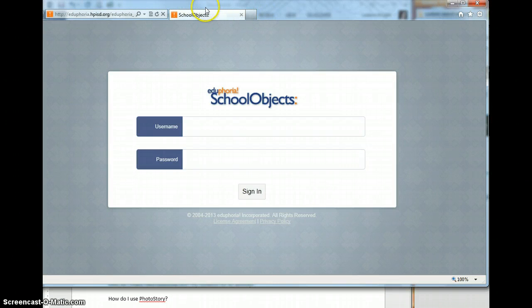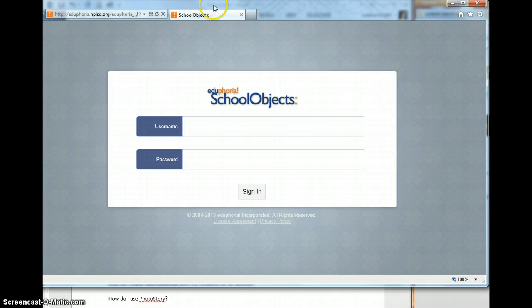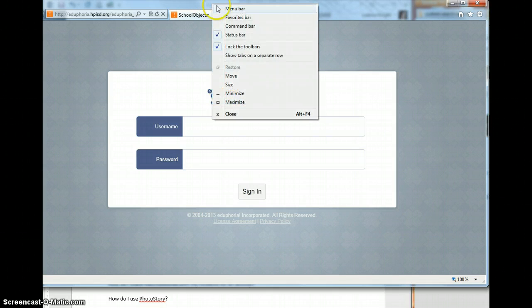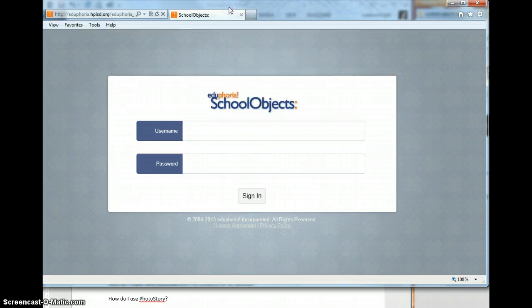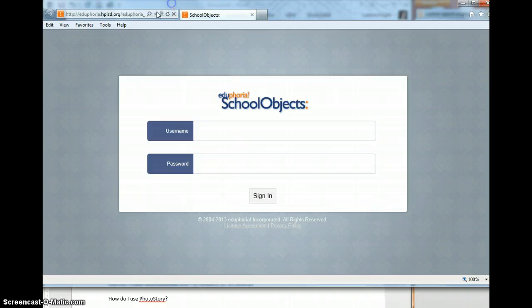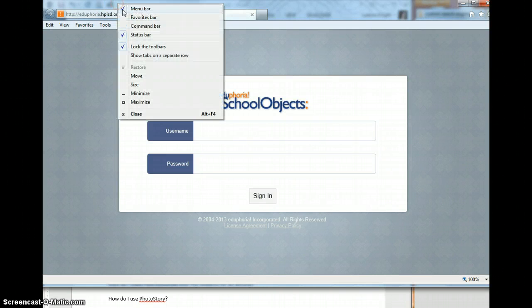And it's easiest if you can see that. So if I just take my mouse up here on the top and right click, I can get my menu bar back. So if you didn't see these options, like I say, just right click and choose menu bar.